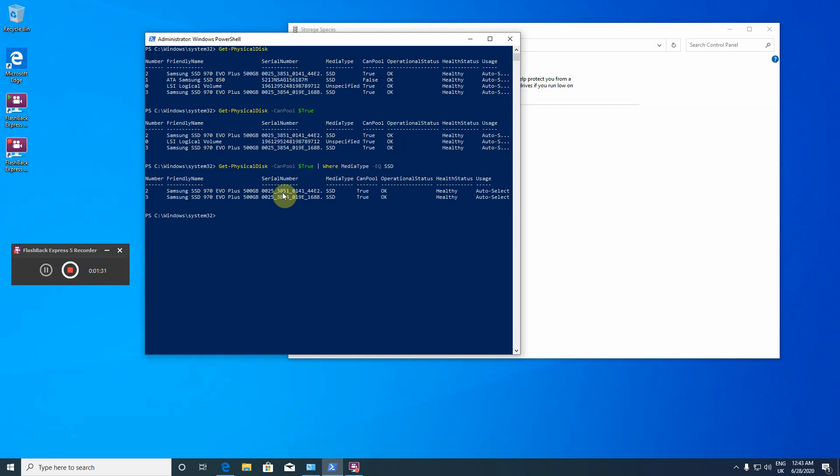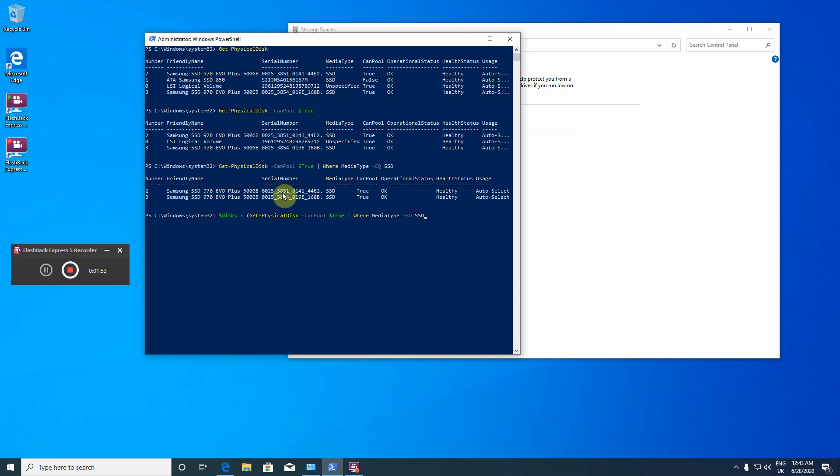The way to do that is create a variable. It's easier just to bring back this command and then disks equal. Now I have a variable with these two disks, and now just create a new storage pool.